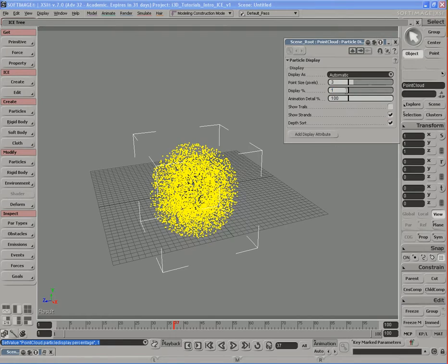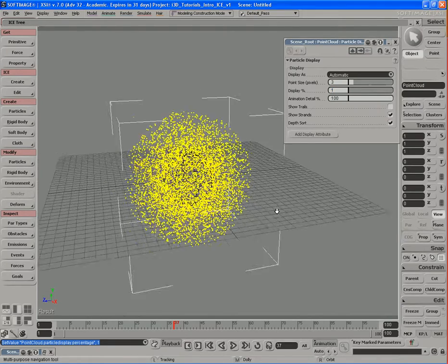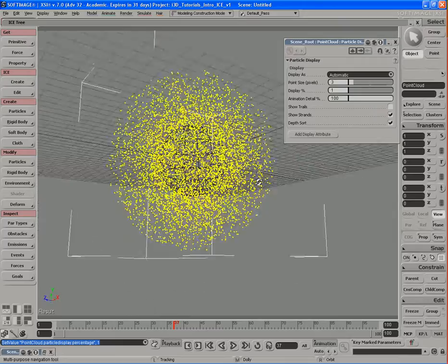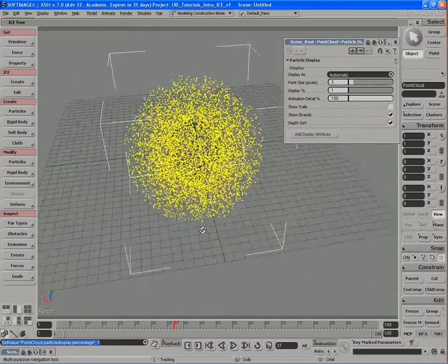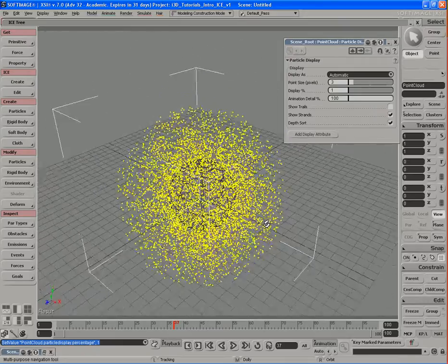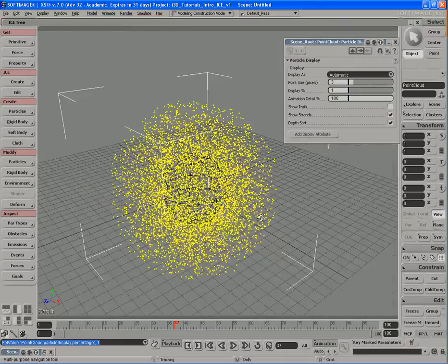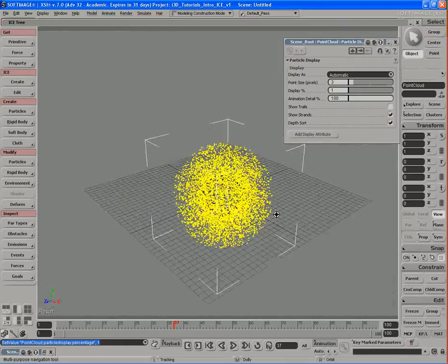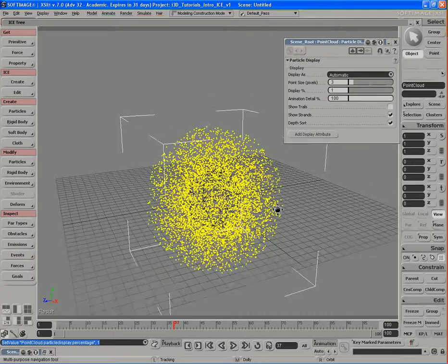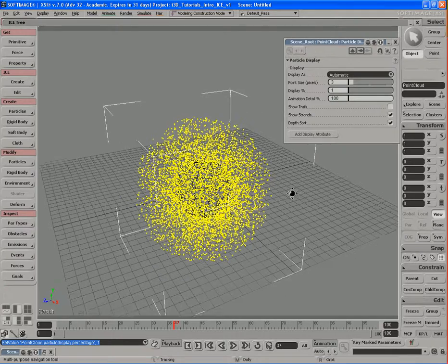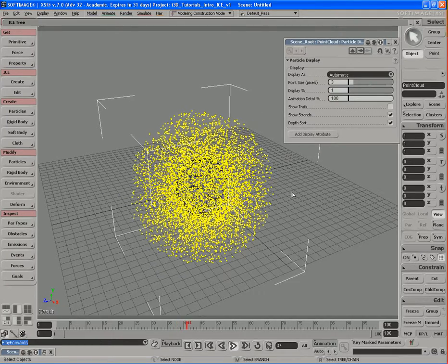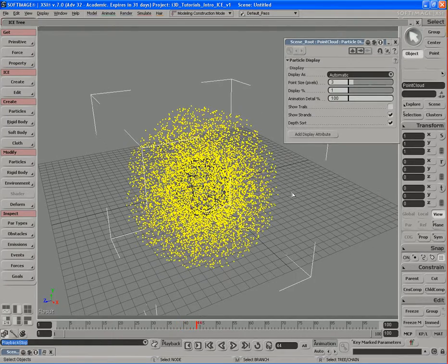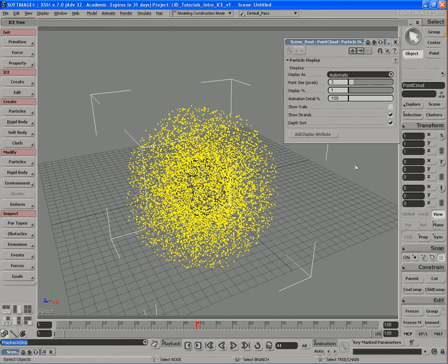Now let's set it down to 1%. Now you can see we see much less particles. So using that display percentage, you can actually adjust and optimize the way that these particles are displayed in your viewport so you can work faster on your ICE particle simulations.